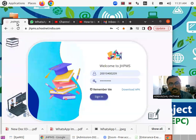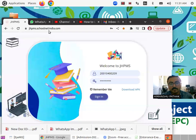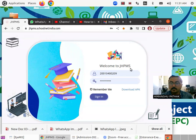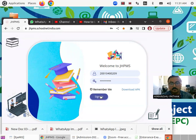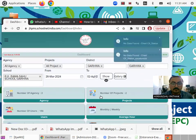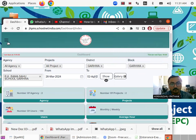So as you know, you have to go to the jhpms.schoolnetindia.com website. Here you have to enter your user ID and password. Click on sign in. As soon as you click on sign in, the dashboard will appear to you.